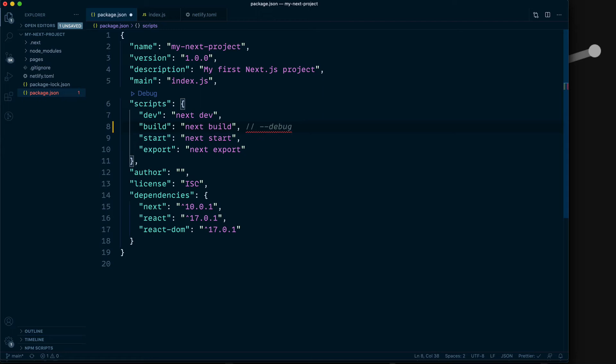With debug, that enables a more verbose build output, but that's not necessary for exporting your project to be deployed.